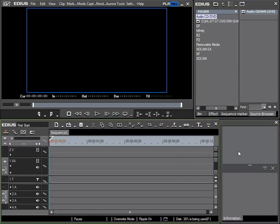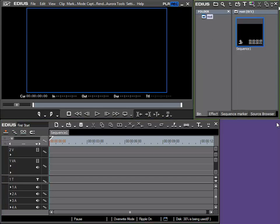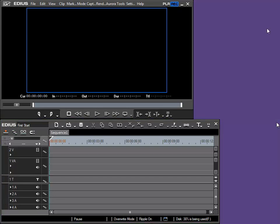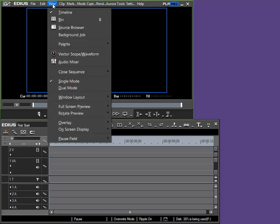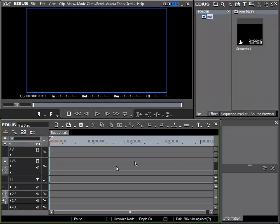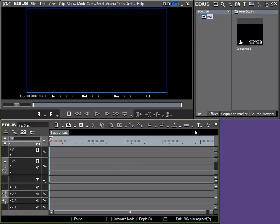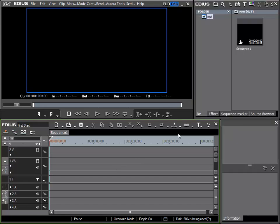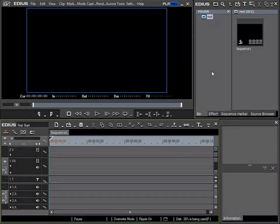At this point, a small tip that is useful when working with floating windows: if a window is accidentally closed, as for example here with the information or bin window, then I can, as we saw previously, recall them from the View menu or by using the H key. With active EDIUS windows, this hides or shows the windows. So when a window is hidden or accidentally closed, you can, by repeatedly pressing the H key, recall and show all the floating windows.